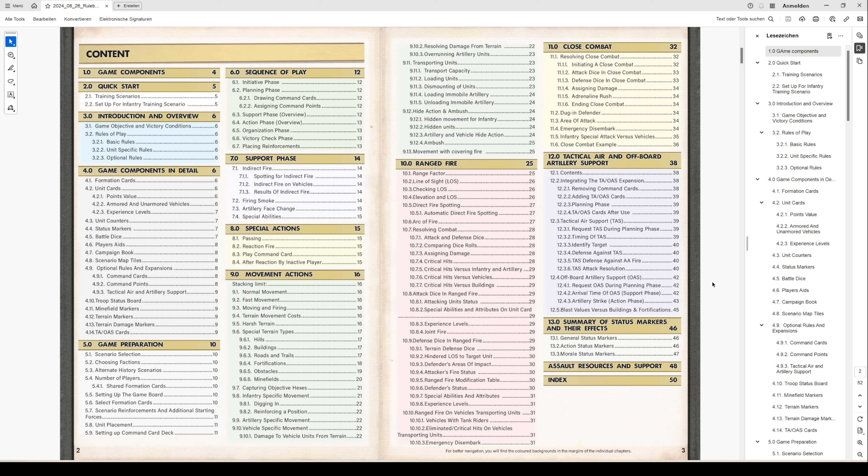Special actions are described in chapter 8, like players can pause, players can do reaction fire, players can play command cards, or do a reaction after being inactive player.